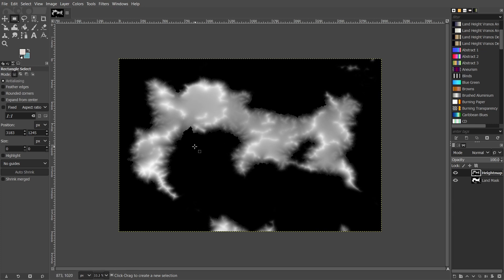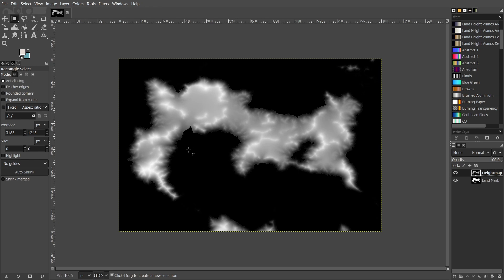There are plenty of great tutorials out there on the Cartographers Guild which I wholeheartedly recommend, but I also created a thread there where I detailed the process I took to create this height map, including all of the layer masks and settings I used.